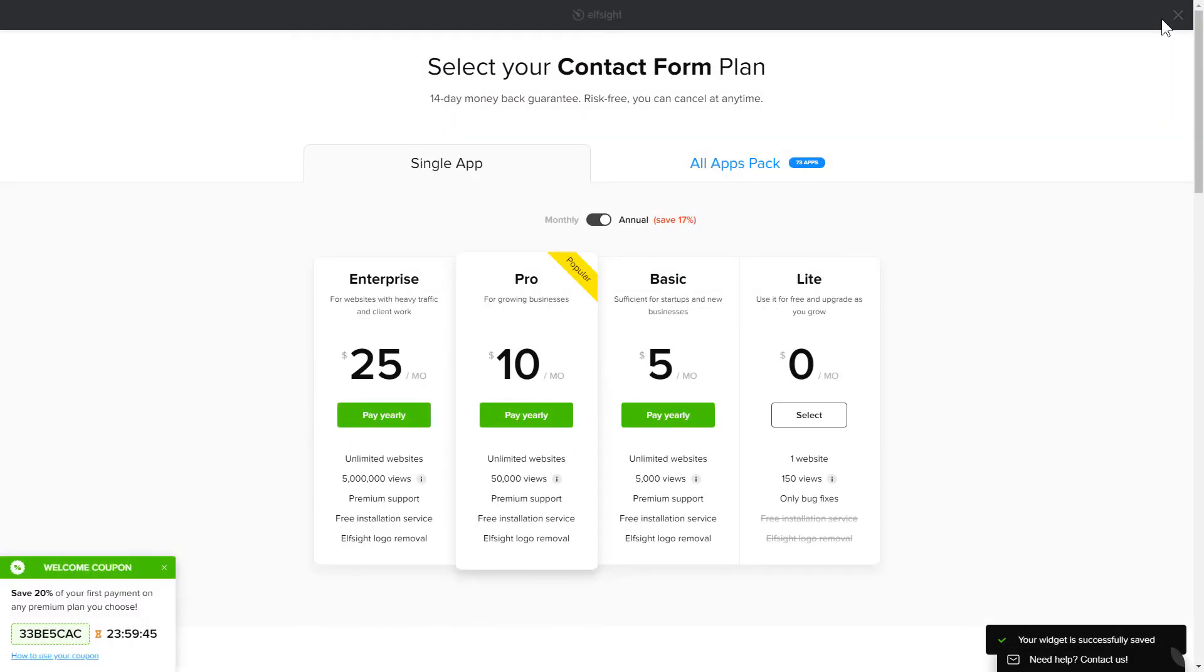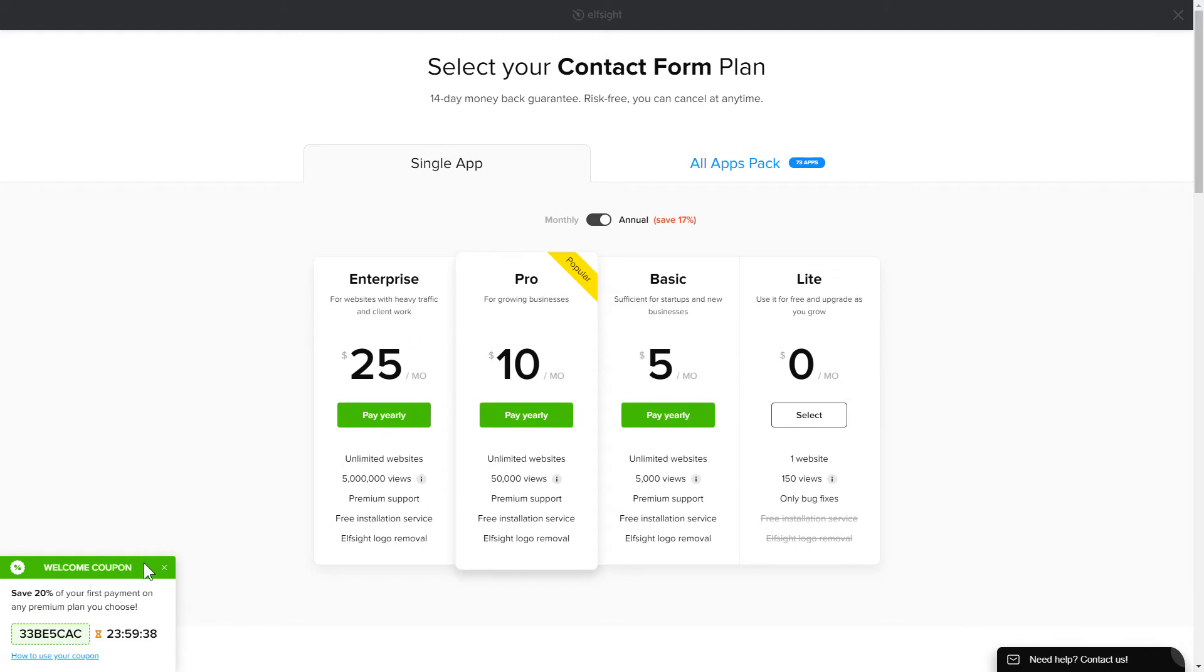The next step is to choose your subscription plan. You're very welcome to start with Lite, but keep in mind that your 20% discount is valid only for 24 hours.